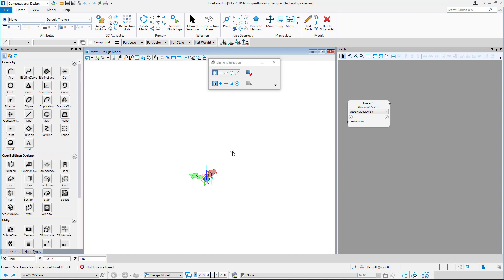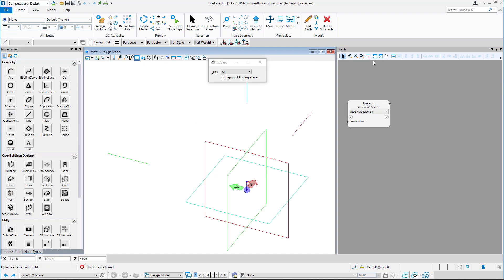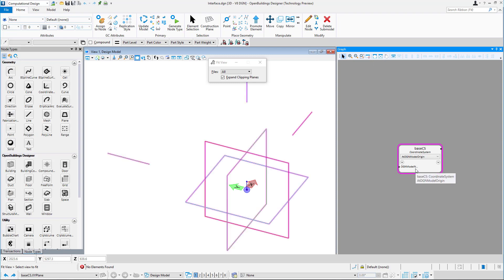When we create Base CS, its graphical representation shows up in the 3D view, as well as in the graph, where it is shown in the form of so-called nodes.